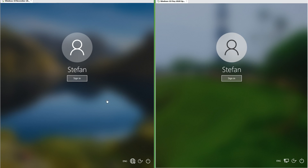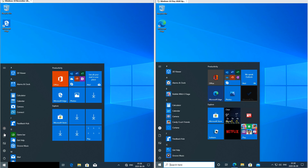In Windows 10 November 2019 update the default profile picture is a white head outline on a dark grey background. In Windows 10 May 2020 update it is a black head outline on a light grey background.